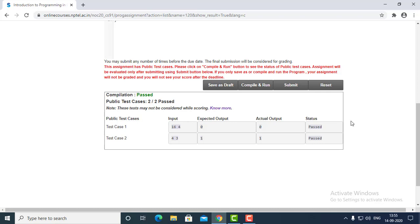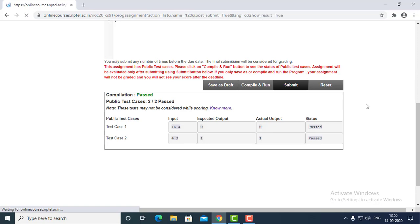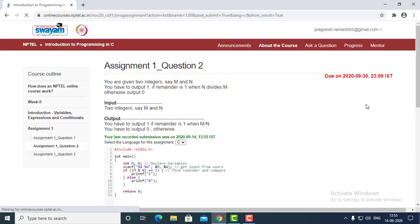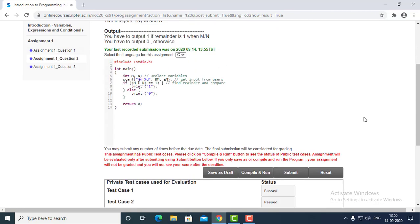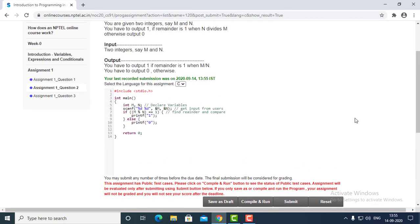All the test cases are passed, and let's submit this. As you can see, all the test cases are passed. This program worked.